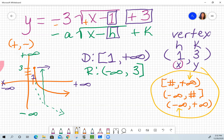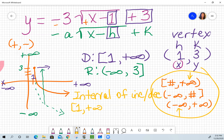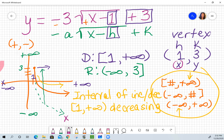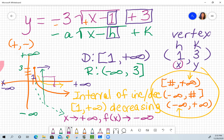The interval of increase or decrease deals with my x values, so I look at my domain. From one to positive infinity, the graph is going down, so it's decreasing. For end behavior, as x is approaching positive infinity — because it's not going towards negative infinity, I don't need to do that side — as x goes towards positive infinity, f of x is going down, towards negative infinity. That's my end behavior.